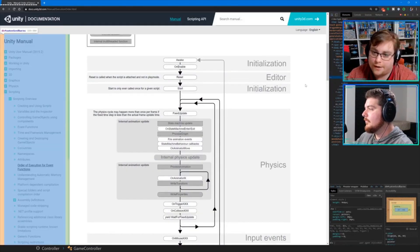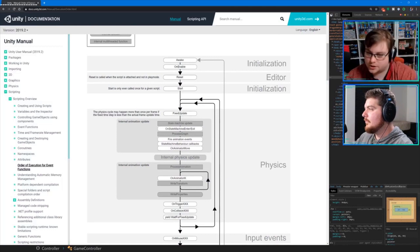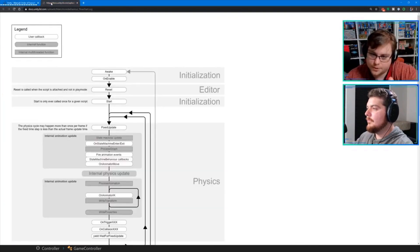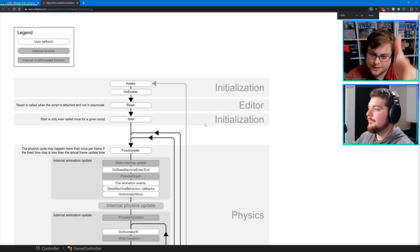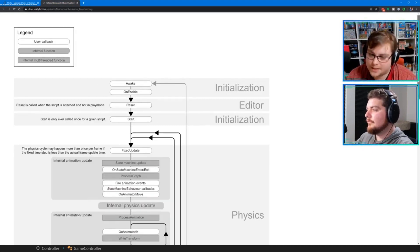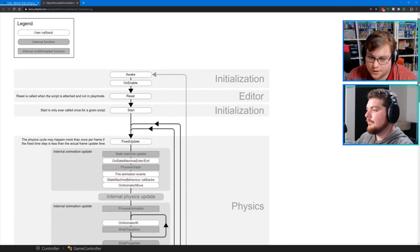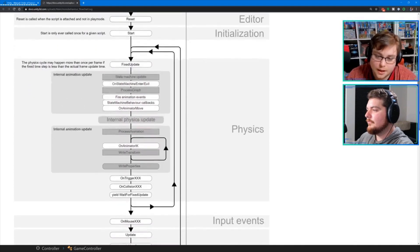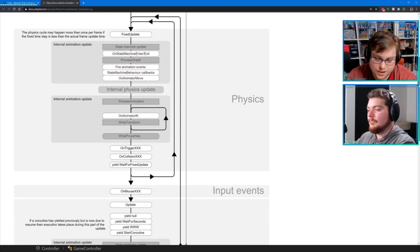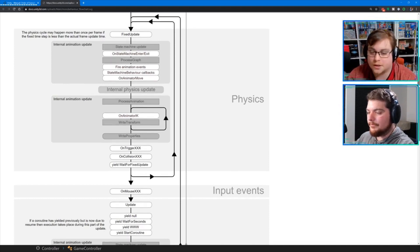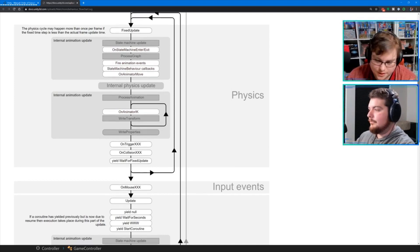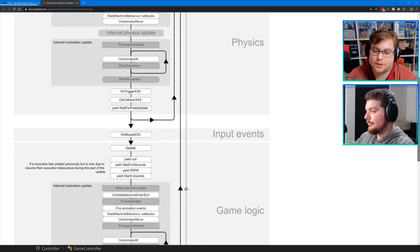All of these functions are called in order as you see them during the lifecycle of your application, per MonoBehaviour. Every Awake will be called before the first Start function, and Start is only called once per given script. Some functions only work on certain things — for example, OnStateMachineEnter only gets called if the script is on a state machine, and OnTriggerEnter or OnCollisionEnter only get called if there is a collider with the appropriate rigidbody.